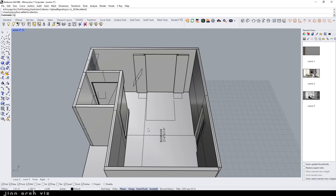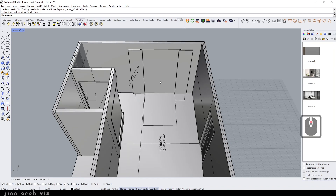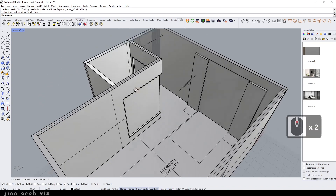Hello, welcome to the channel. In this video, I will show you how to import SketchUp models in Rhino. Let's get started.